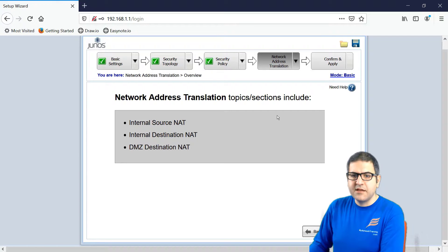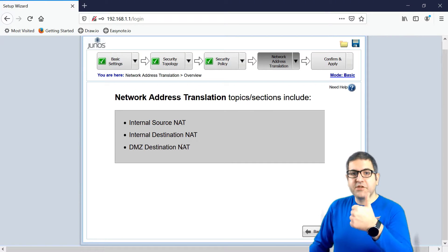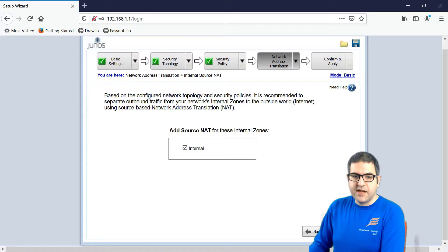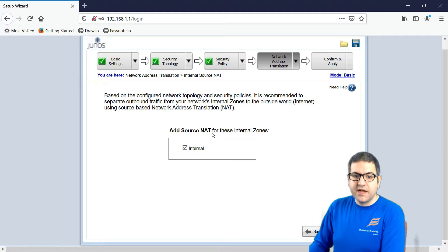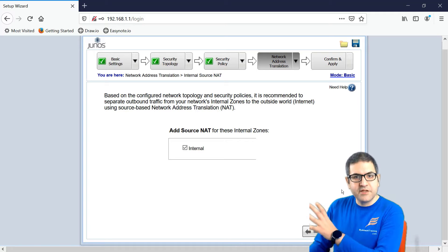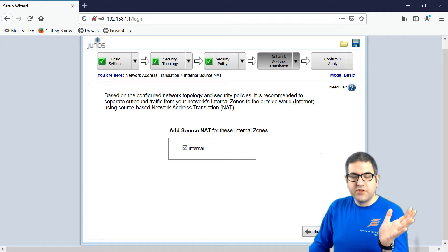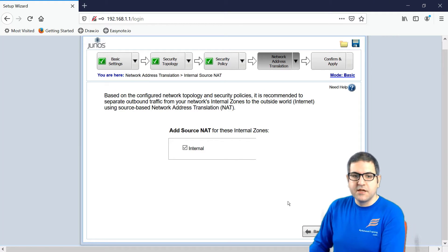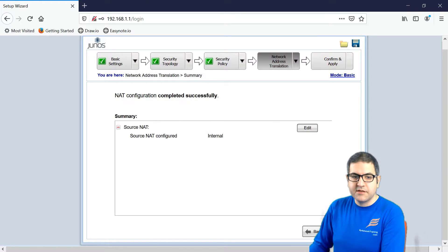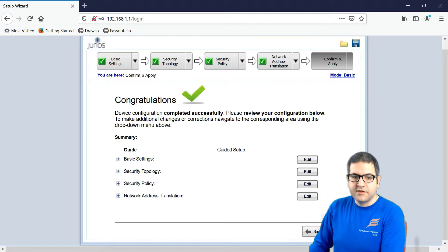Now, the last thing to do is the NAT. Remember, we said we have to configure the DHCP, we have to configure the NAT. So we have to say next. This is important. Add source NAT to these internal zones. Source NAT means that any IP coming from my inside network is NATed to go to the internet. So let's check here the internal, and then I will say next. That's it. Source NAT on my internal, next.